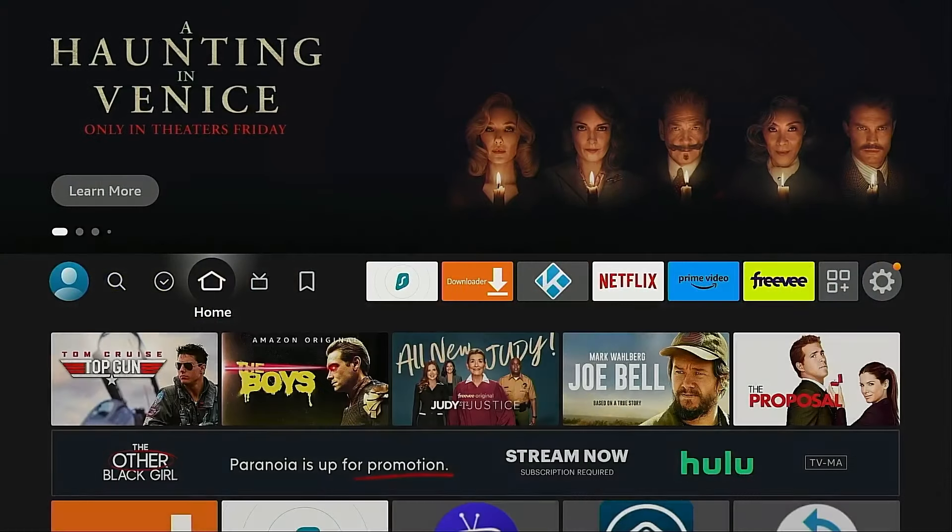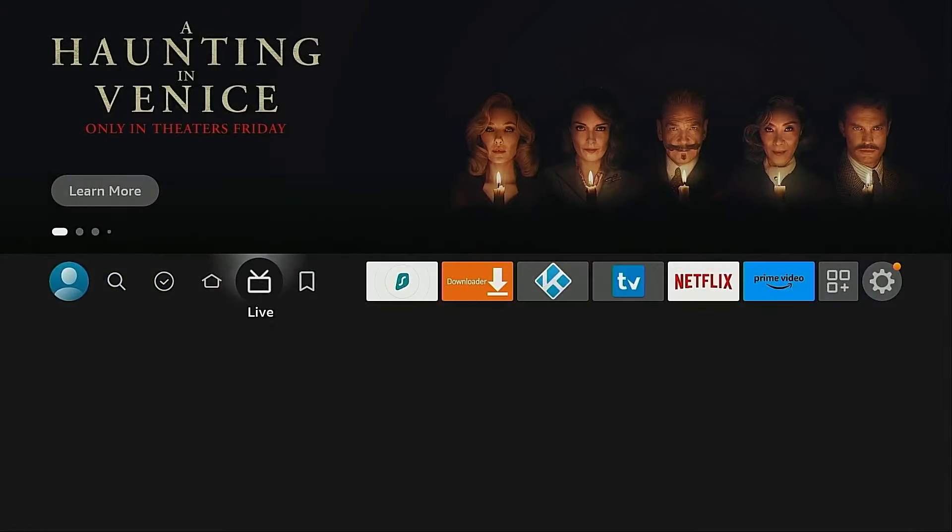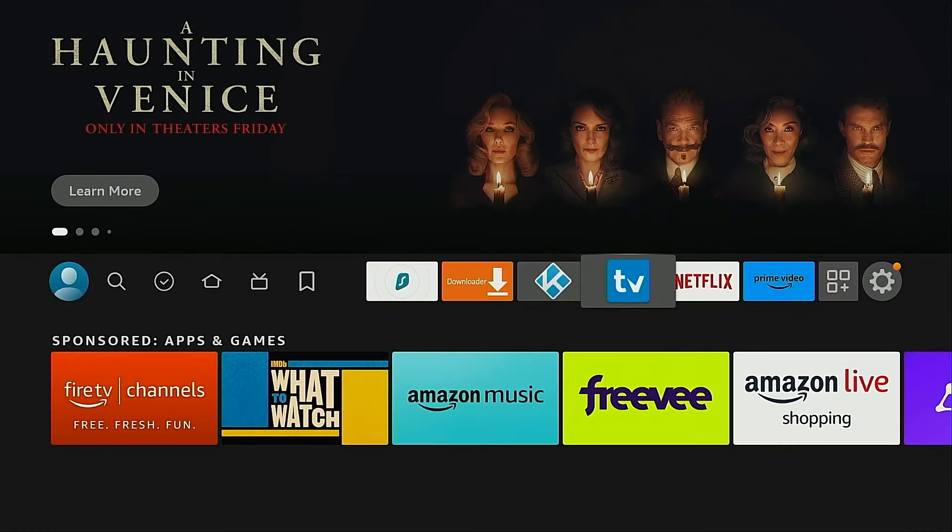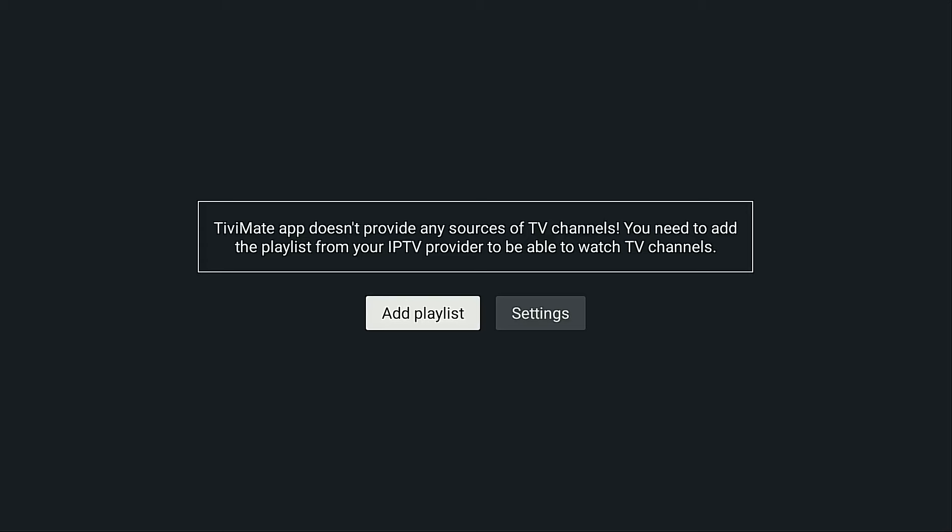Back to the home screen. And it's now available here on this front row. I'm going to go ahead and launch TV Mate. And now it gives you the option to set up your live TV channels.